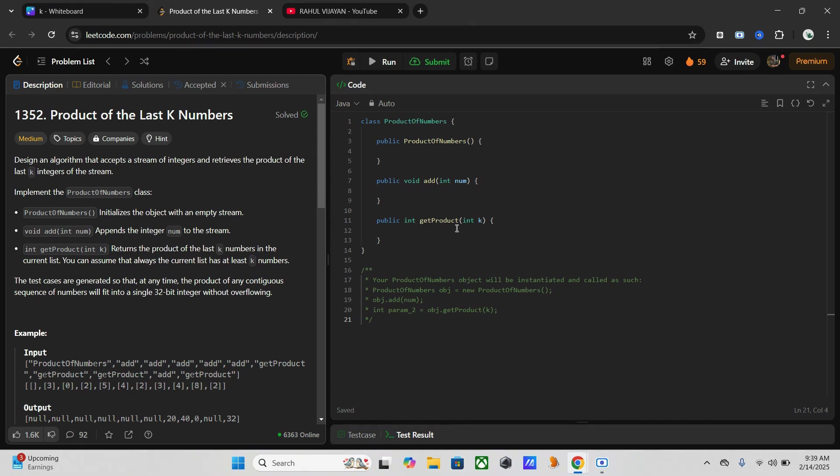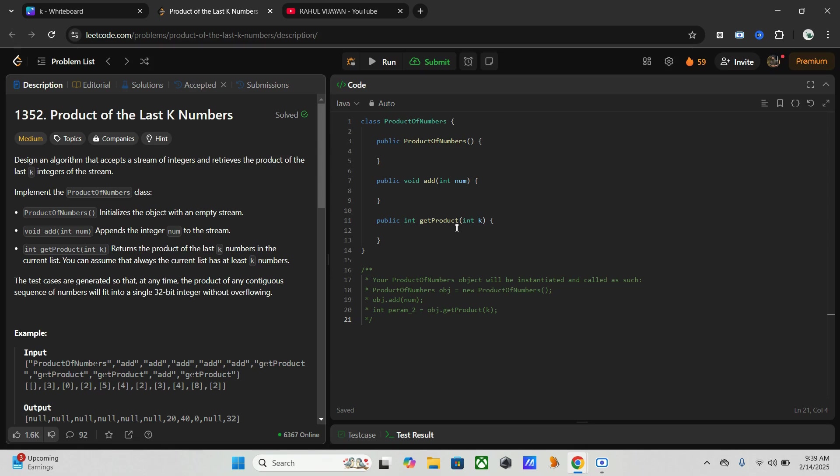Now let's discuss the approach we are going to use. Here we will use cumulative product. We will maintain a list where each element represents the cumulative product of all numbers up to that point.